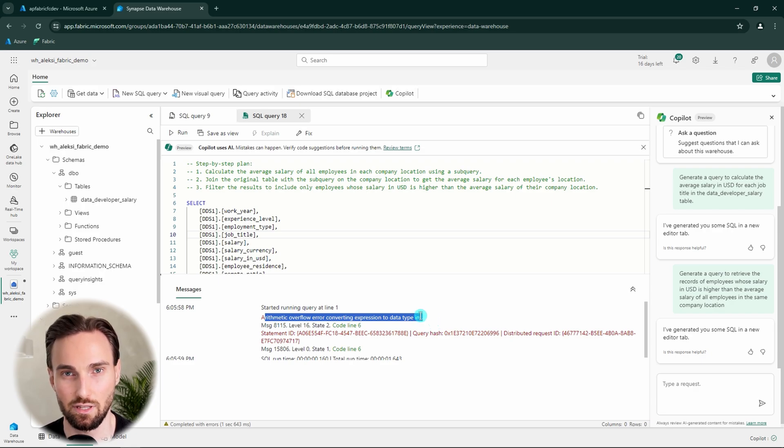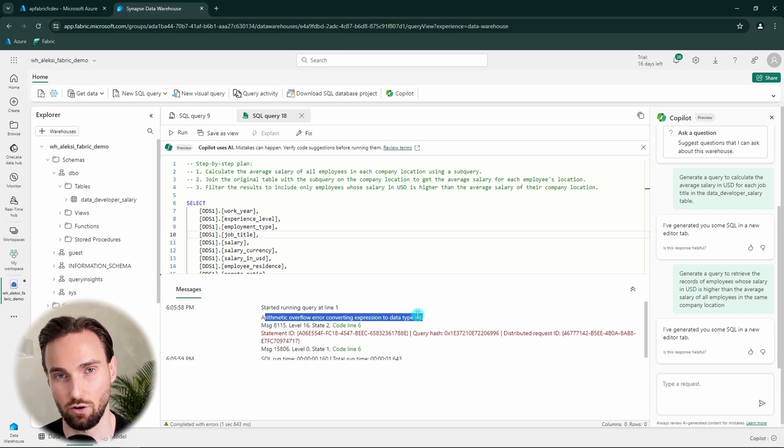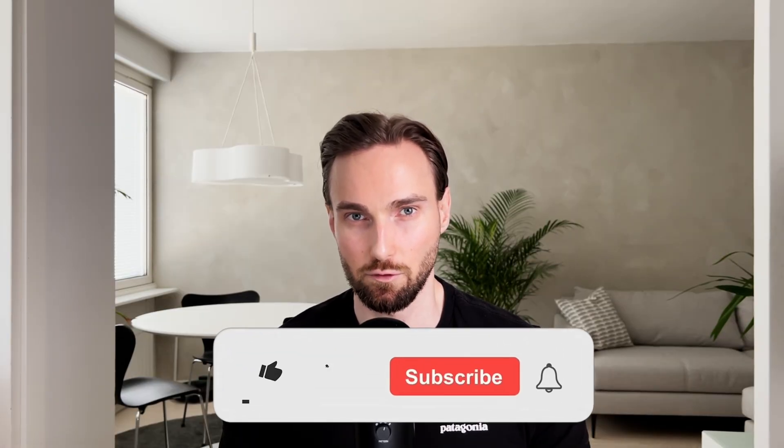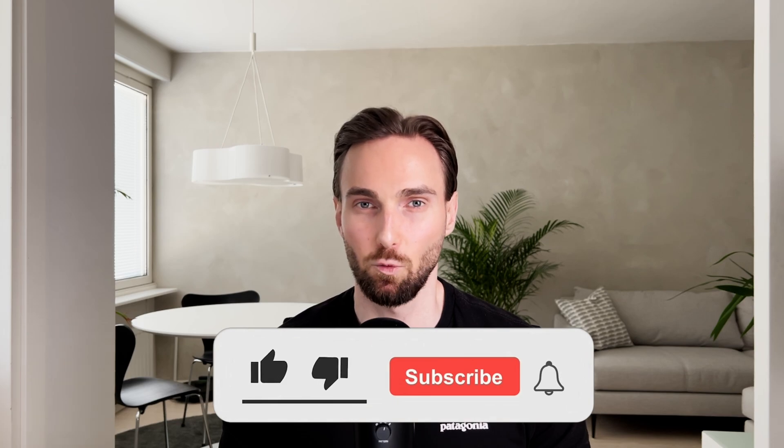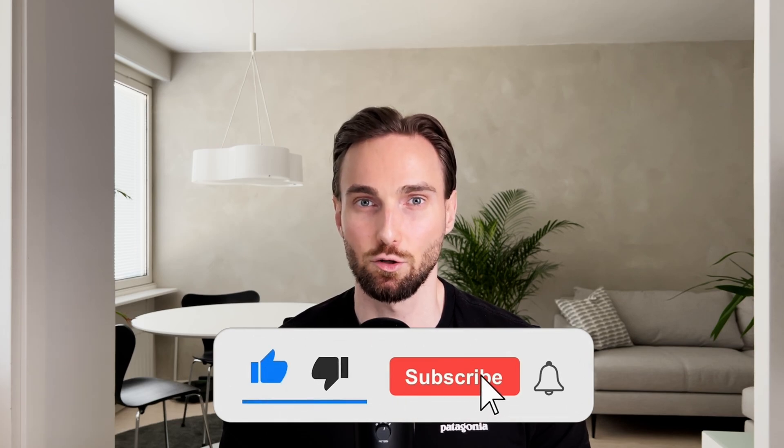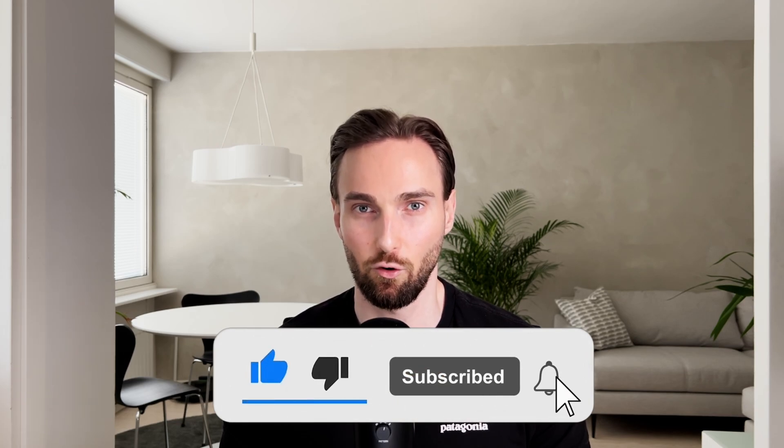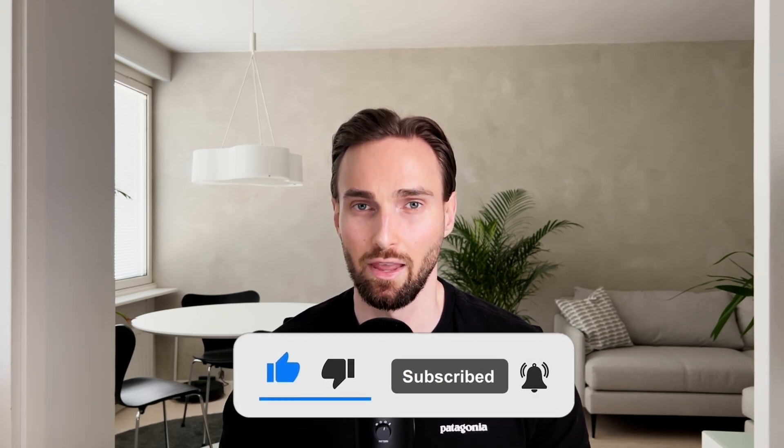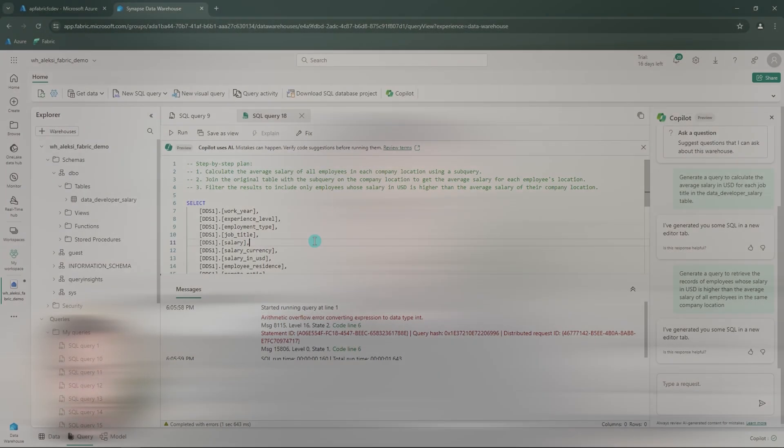But before we do that, I would like you to know that I spent a ton of my free time creating these videos for you. And that's why I would like to hit that like button and subscribe to the channel for more Microsoft Fabric content. It doesn't cost you anything and I would highly appreciate that. But now let's continue with the Copilot.